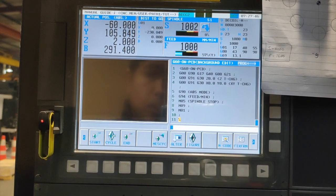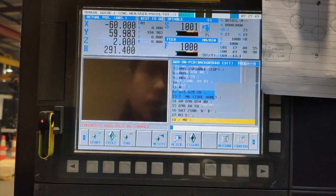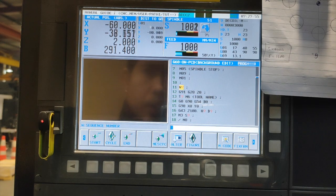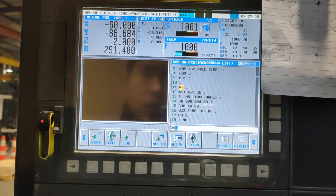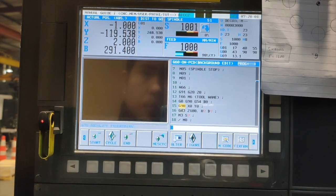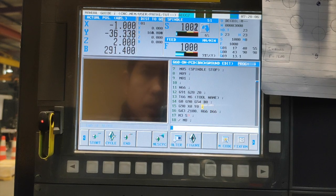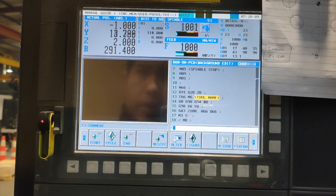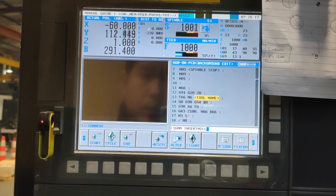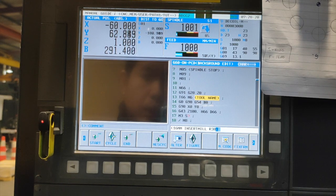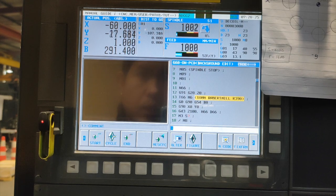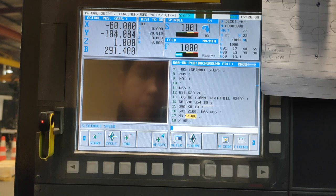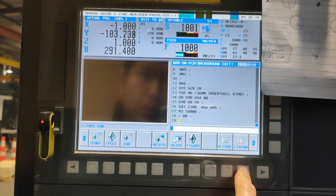Again fix form tool start, and we will use tool number 66. So we put 66 on our sequence, H66, D66, and of course the tool name 16mm insert mill. So it's a R390 insert holder. We will use 4,000 spindle speed.